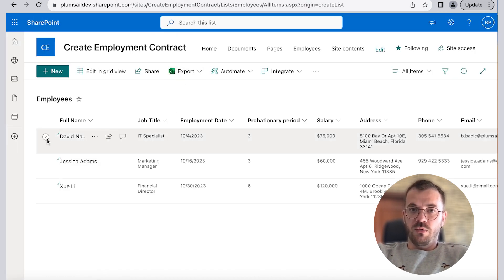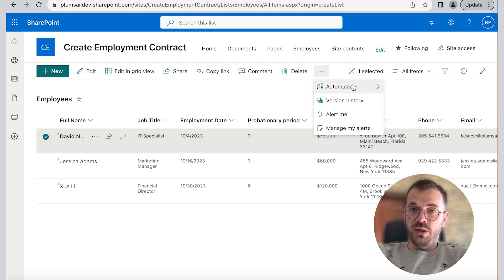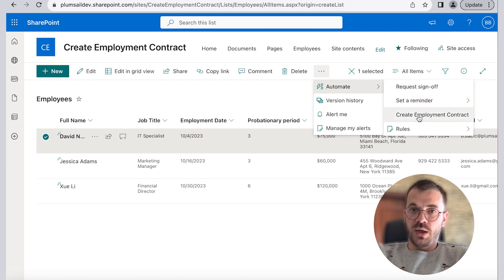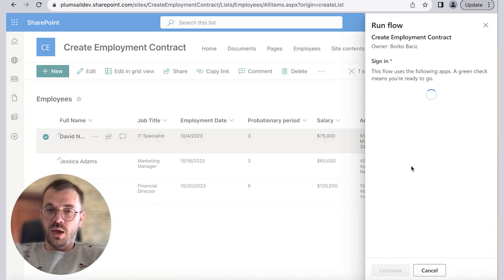Now we will switch to SharePoint to trigger the flow by selecting an employee and clicking on Automate and selecting our flow. Click on continue and run flow.